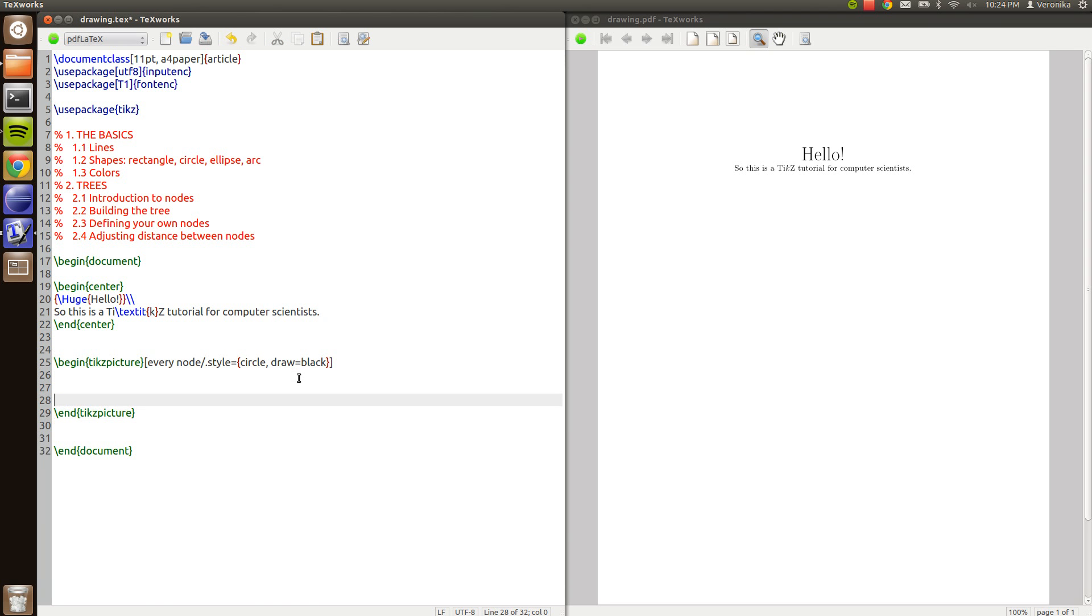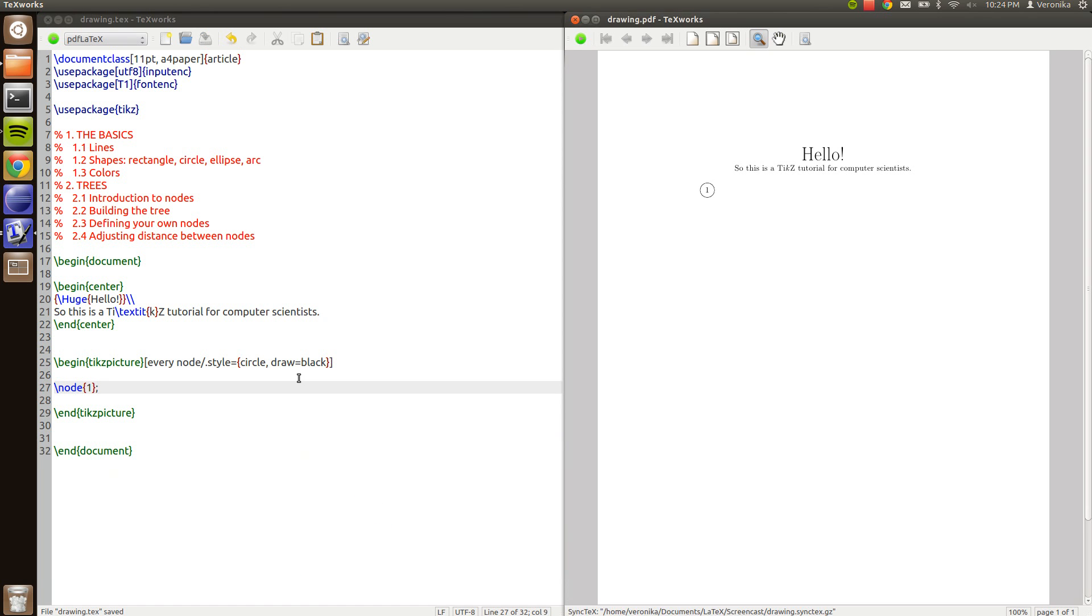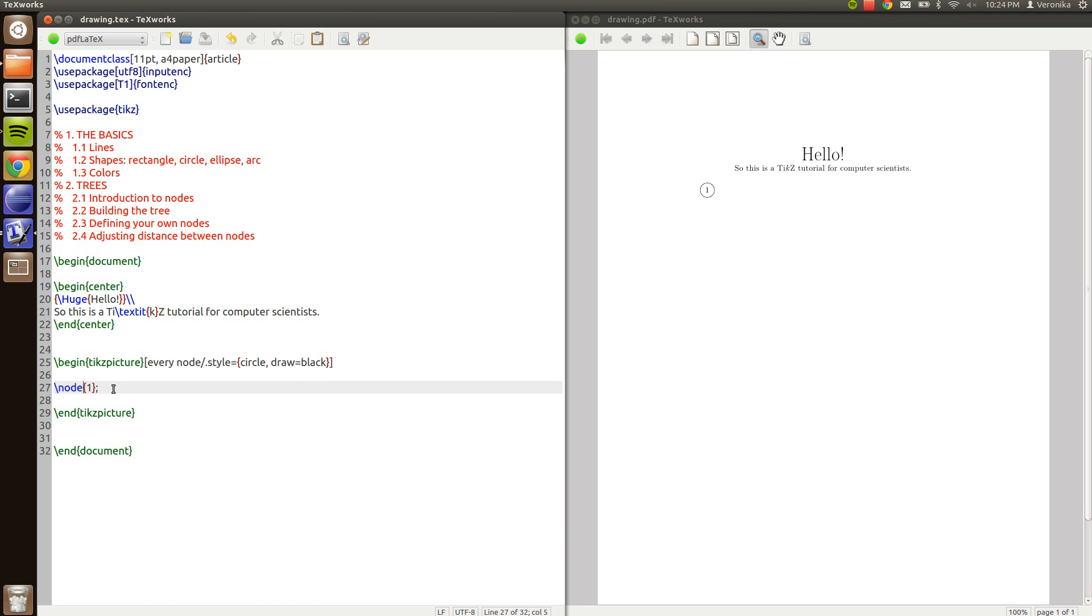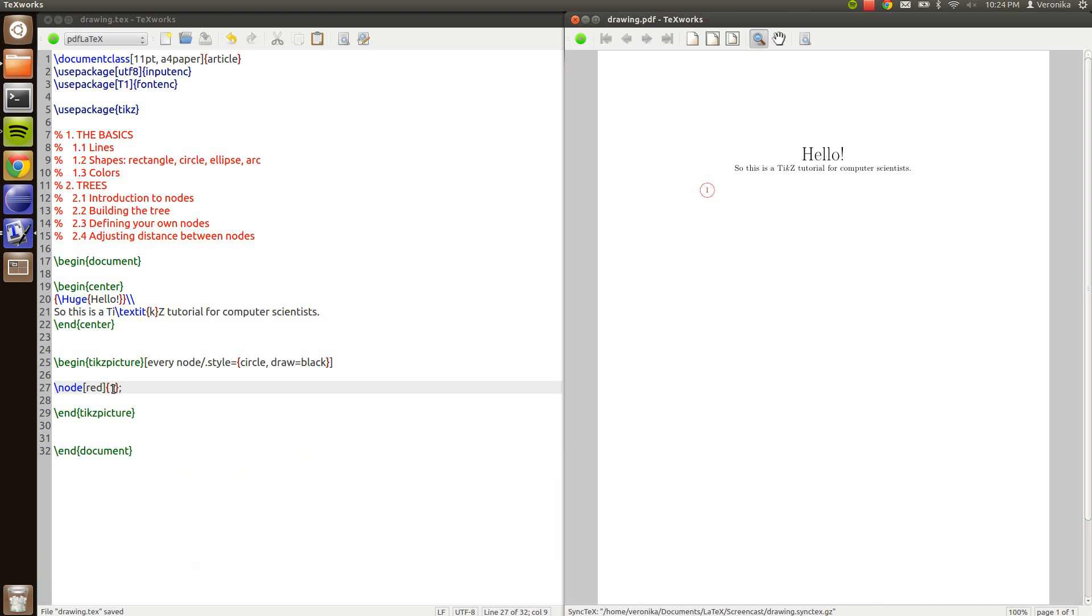Then we could define a root node by typing node and give it a value. And go. If you want only this specific node to be red we could give it attributes like the draw and fill command. And type red. And compile it. And the node will be red.